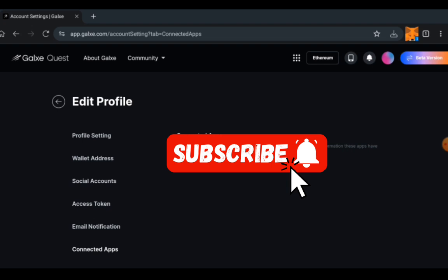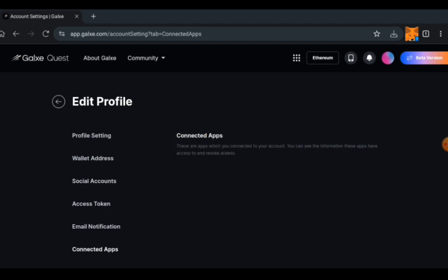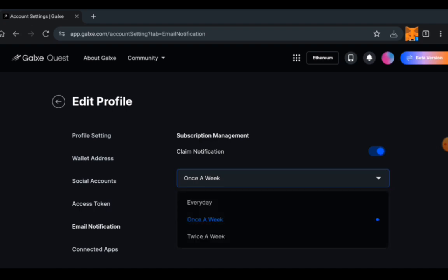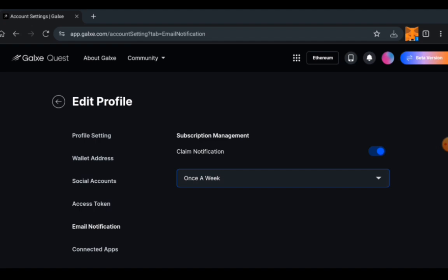Here we have connected apps, apps that are connected to your accounts. For email notifications, you can choose when you want it every day or once a week. It depends on if you're looking for notifications and if you are waiting any. They will come into your email. That can help.